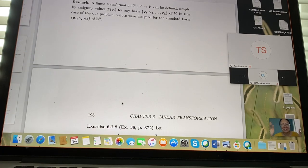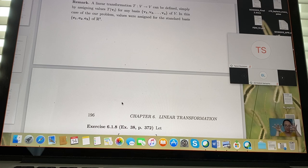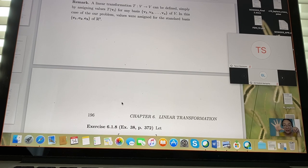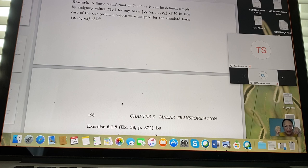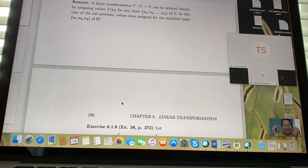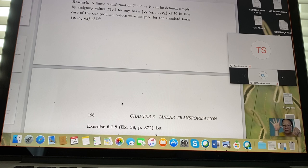A common point of confusion: domain, range, image, pre-image, and co-domain. Pre-image and domain are the same thing — 'pre' means before. Image, range, and co-domain are all exactly the same thing. Domain and pre-image are the same; range, image, and co-domain are the same.